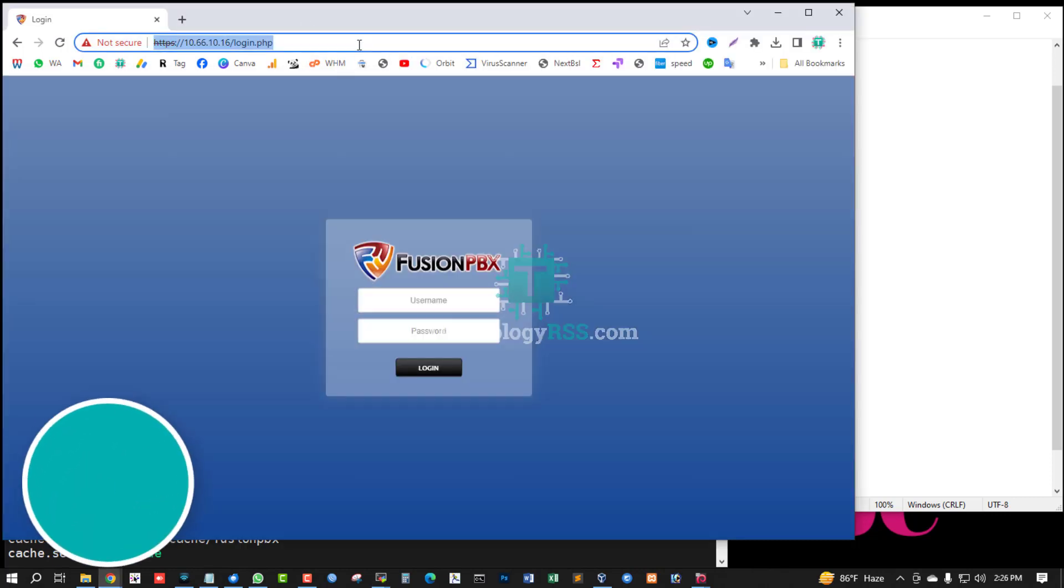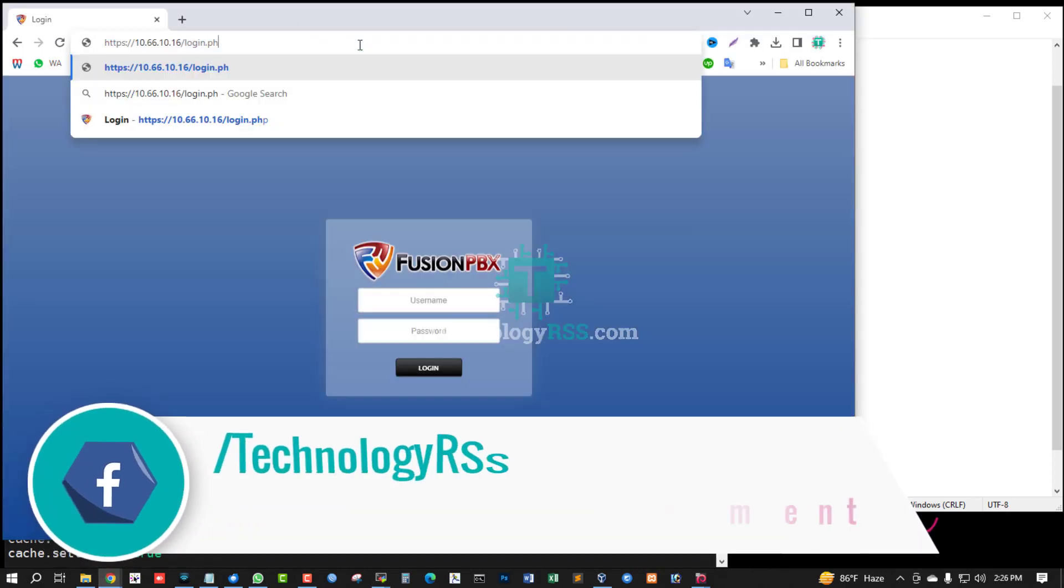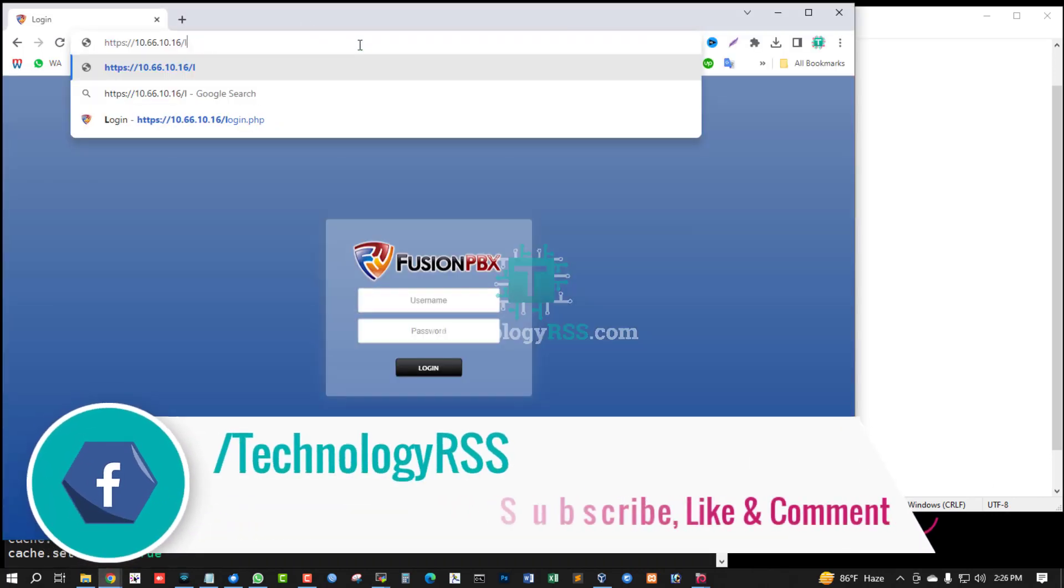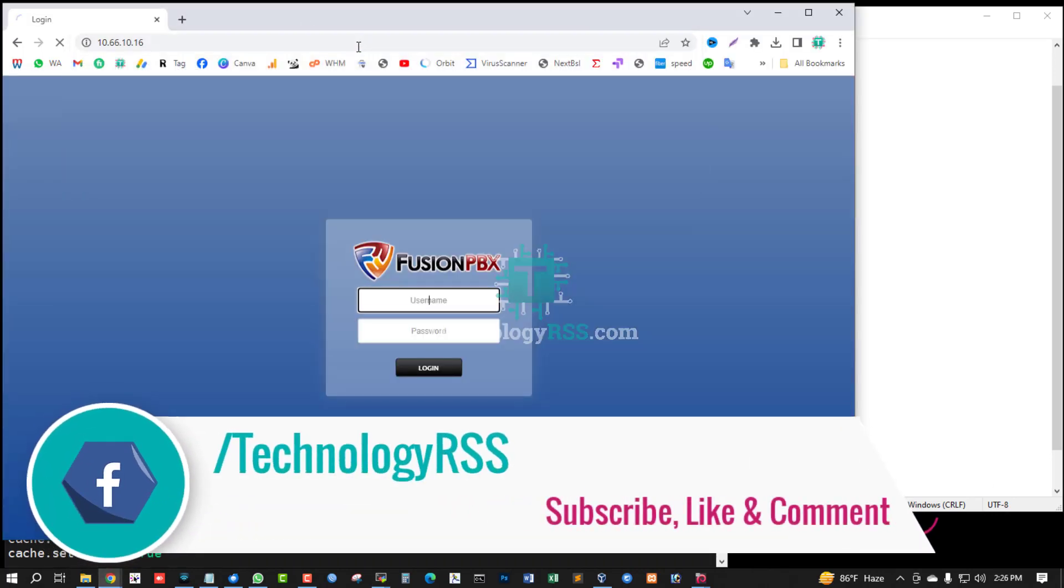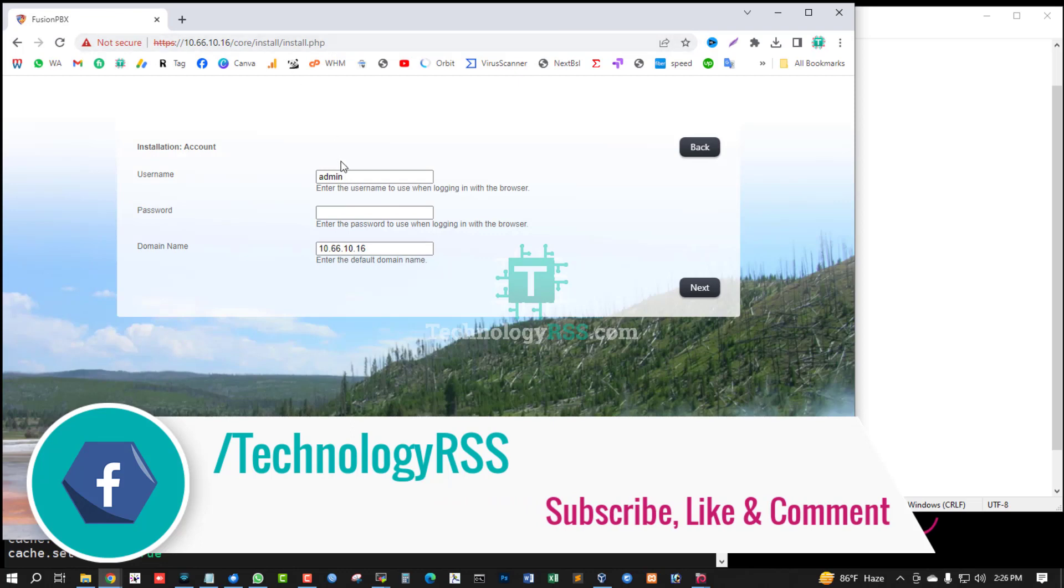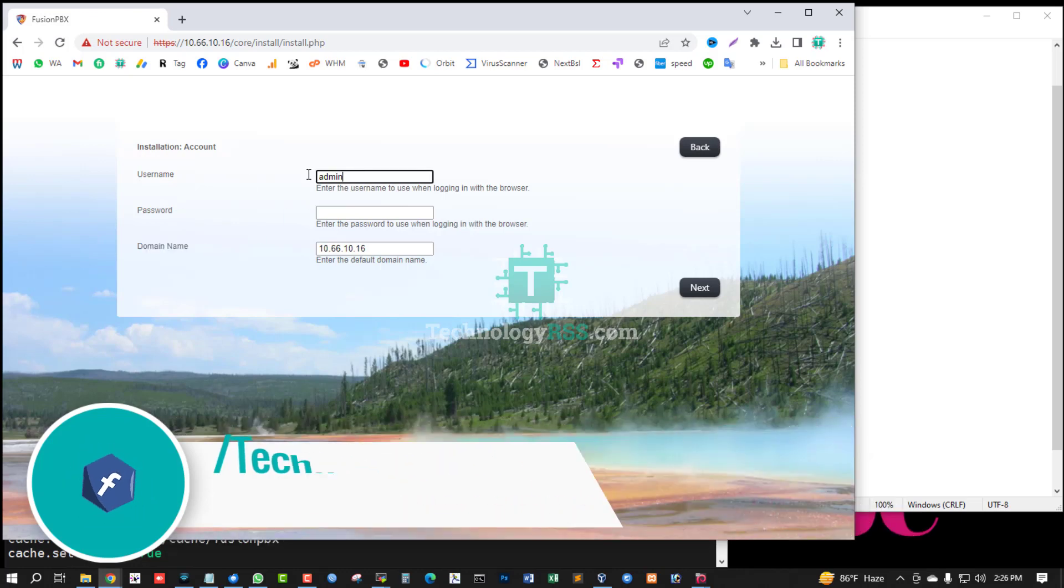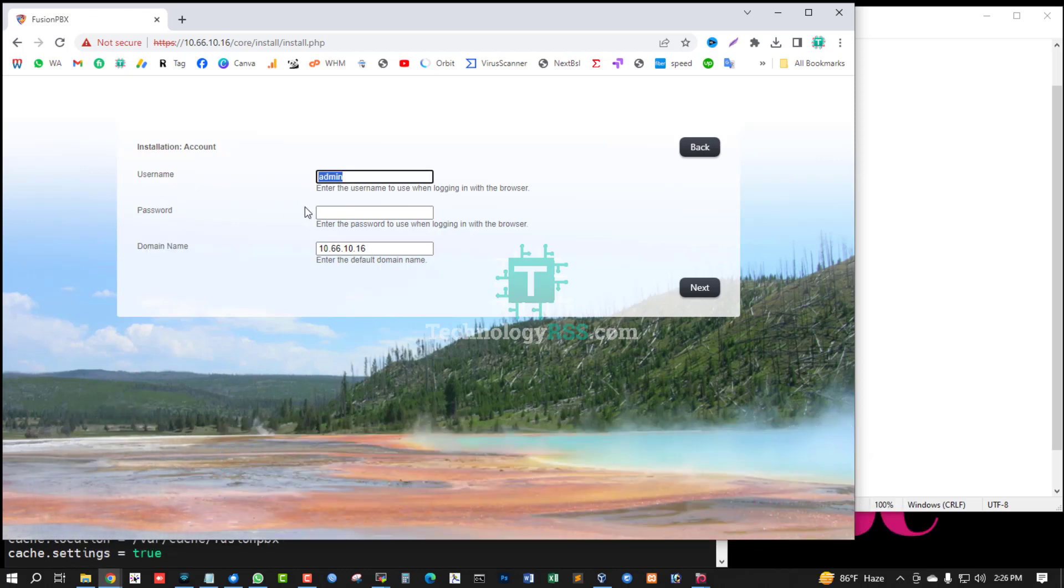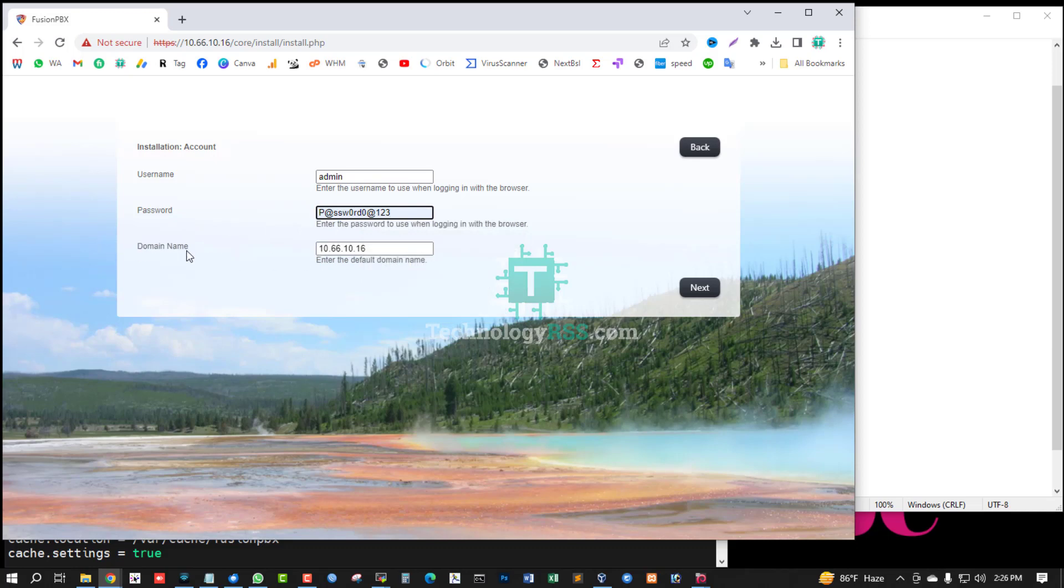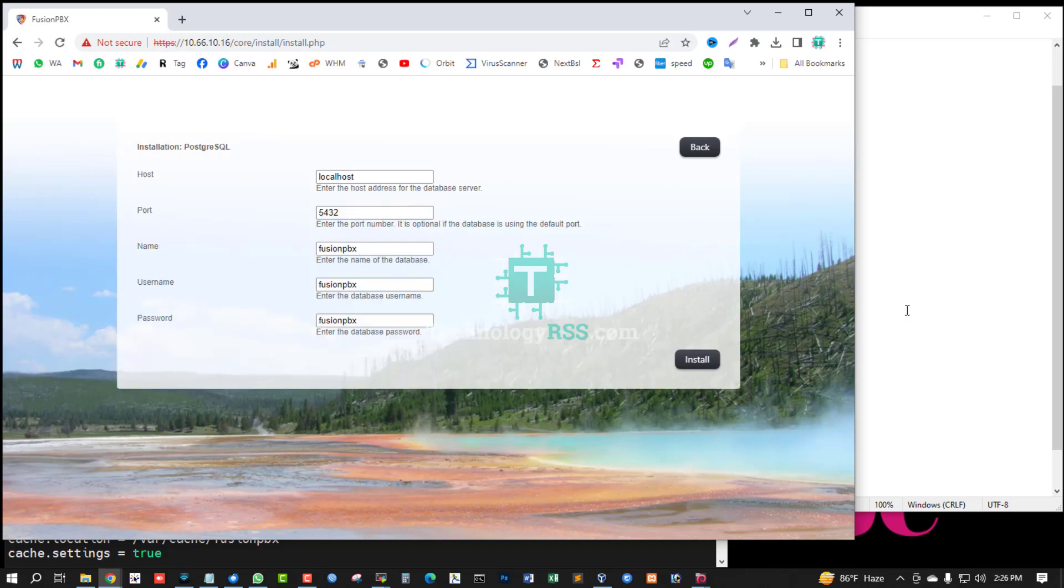Browse this server IP address without login.php. And now coming up installation account: username, password, and domain name. Username you can use any name, password you can use any password, and domain name - this is auto-detected your server IP address. Then click Next.